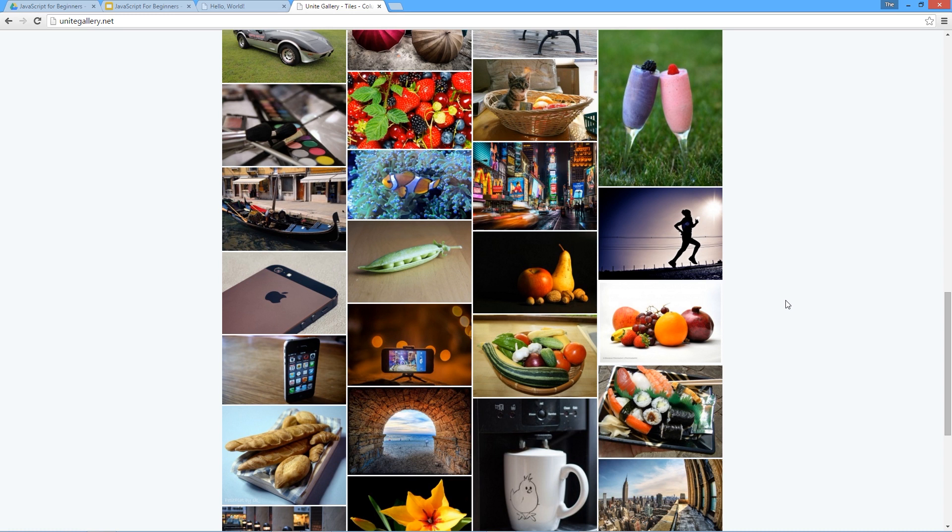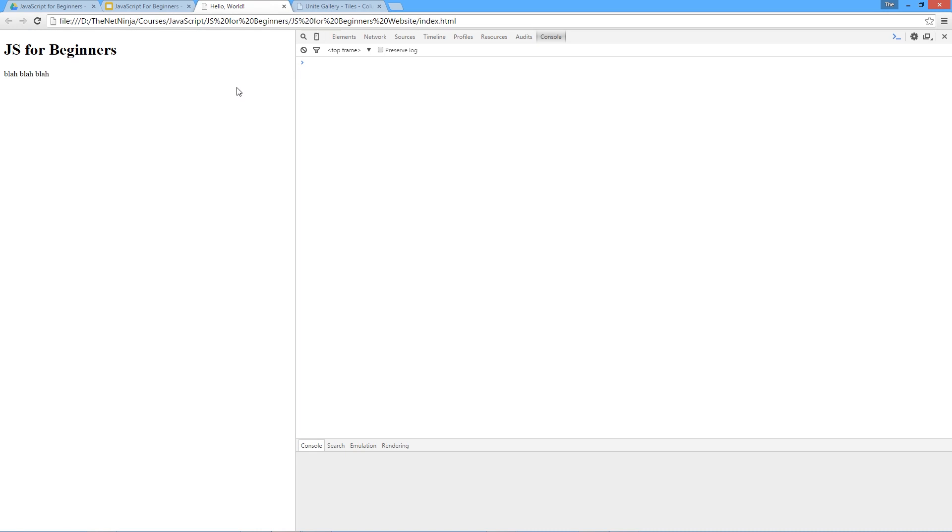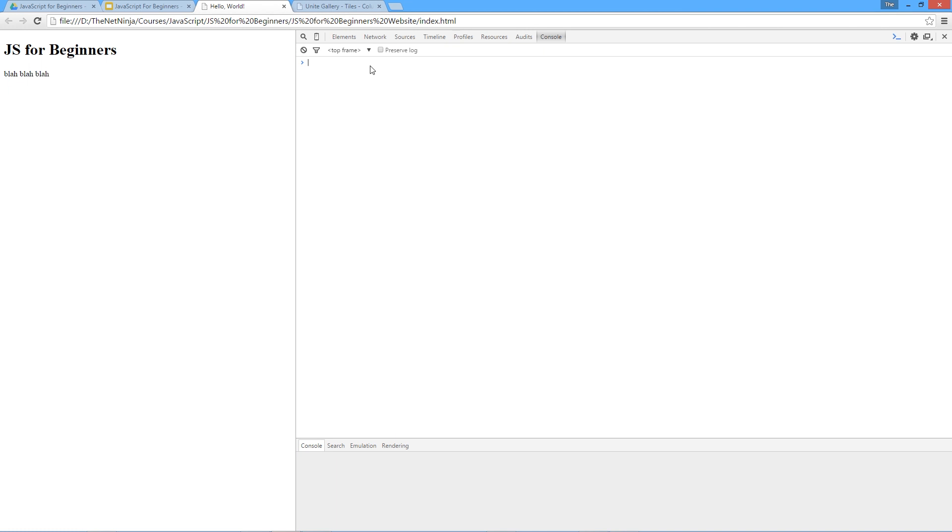So we're going to spend this lesson talking in depth about JavaScript variables. I've got up this simple HTML page that I made and I've got the console open here in Google DevTools and we're just going to go through the variables in this console. Now you're going to be working with them a lot in JavaScript. Like I say they're at the heart of every program you will make and the key to variables is that we use them to store information.